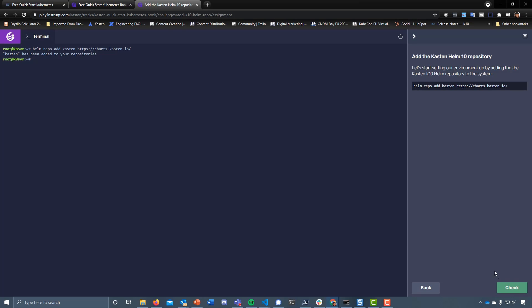We've added that. Let's make sure we've done that correctly. Good stuff.